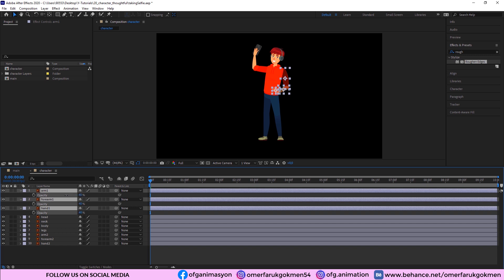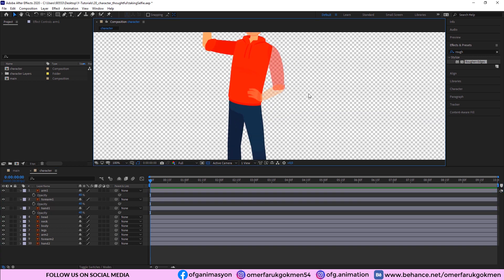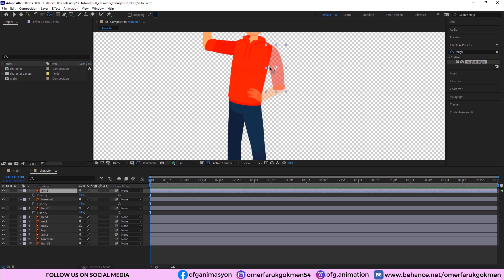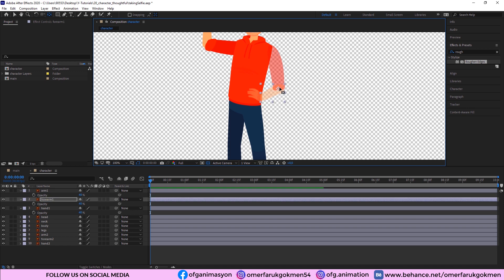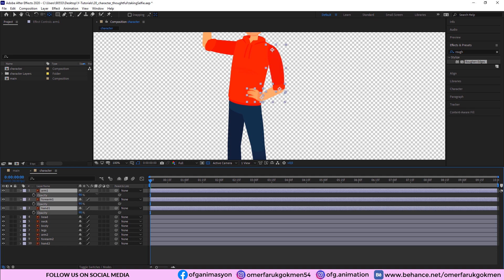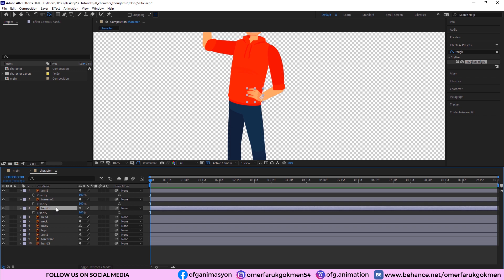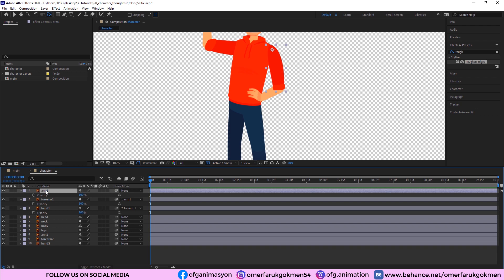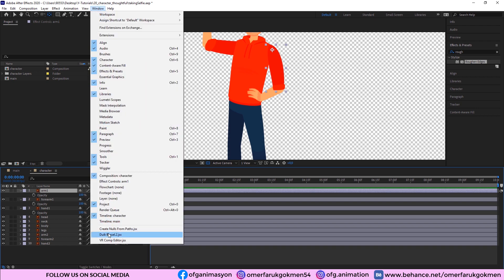First, hit T to open opacity and decrease the opacity so we can change the anchor points. Click the arm and choose the Pan Behind tool. Drag the anchor point to the top, then choose the forearm and put the anchor point there. Do the same for the hand. Then select all layers, make the opacity 100, choose the hand and parent it with the forearm, and parent the forearm with Arm One.